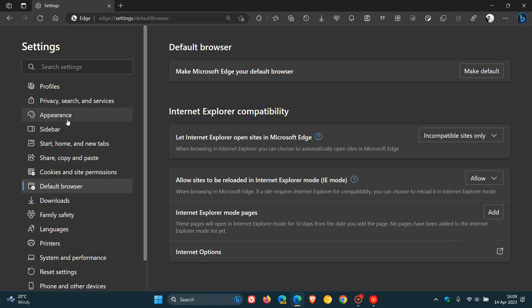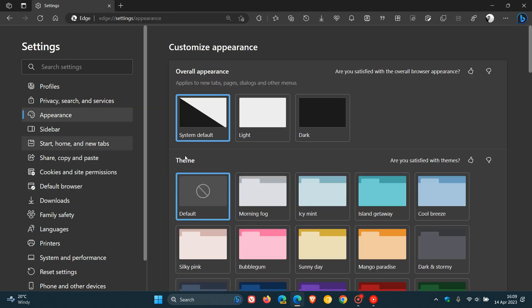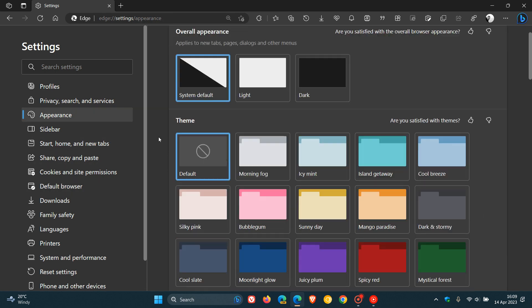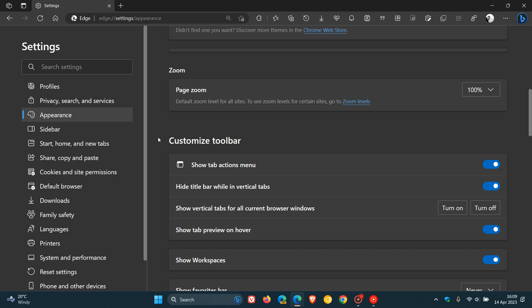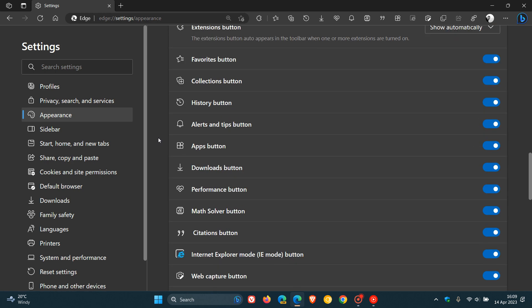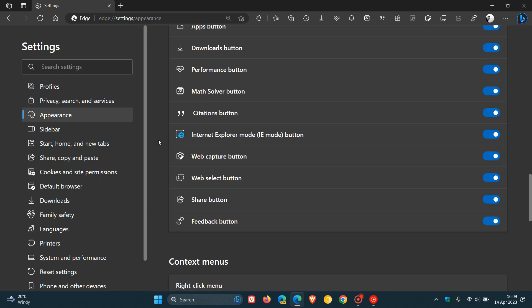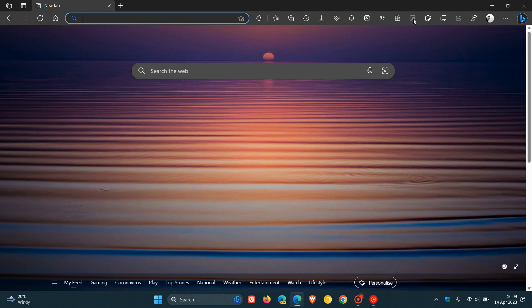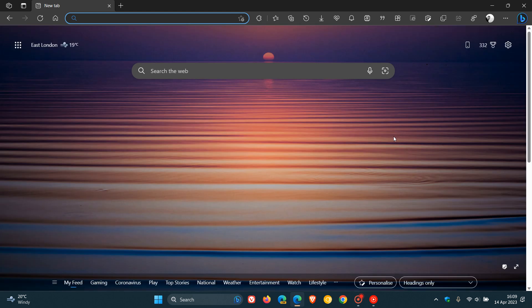And then something else I would suggest, just as a quick shortcut, is to head down on the Appearance page, and if it hasn't done so already, toggle on Internet Explorer mode button. Make sure that's on, and that will place the Internet Explorer mode button in the top right of the toolbar for easy access if you are visiting older websites on a regular basis.